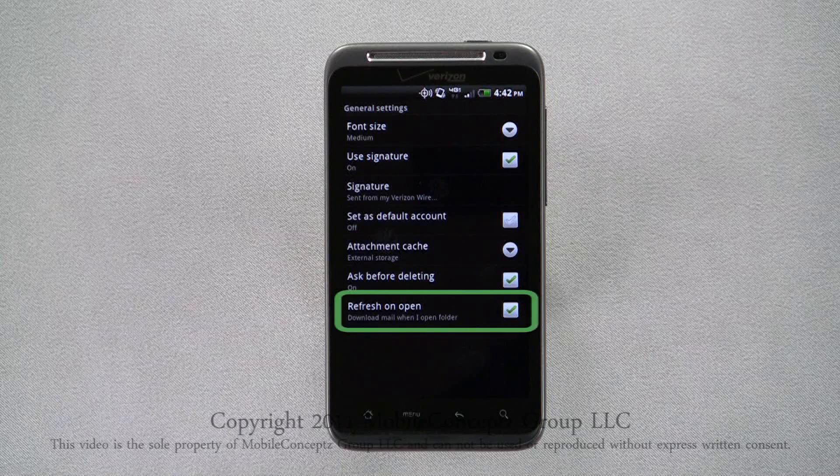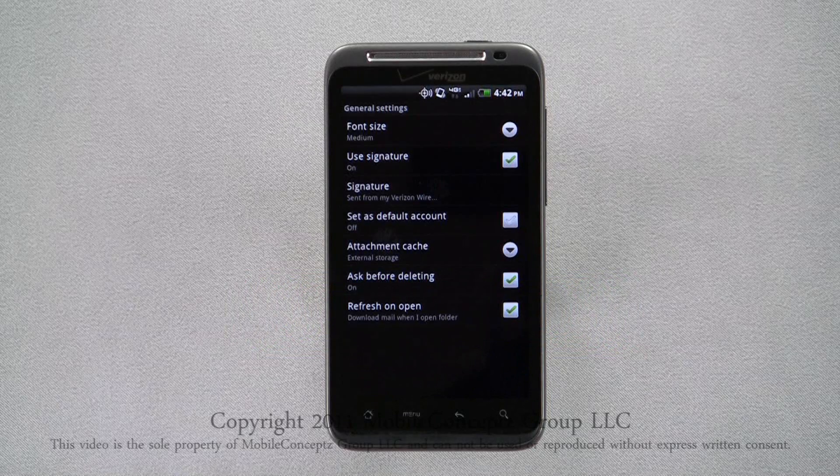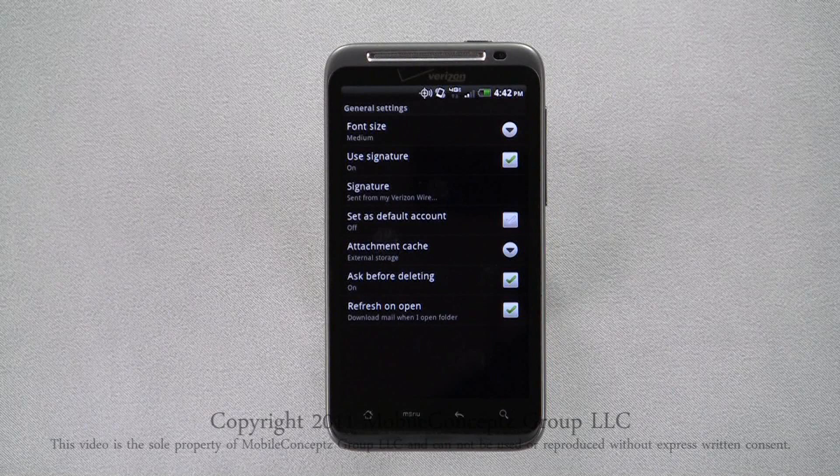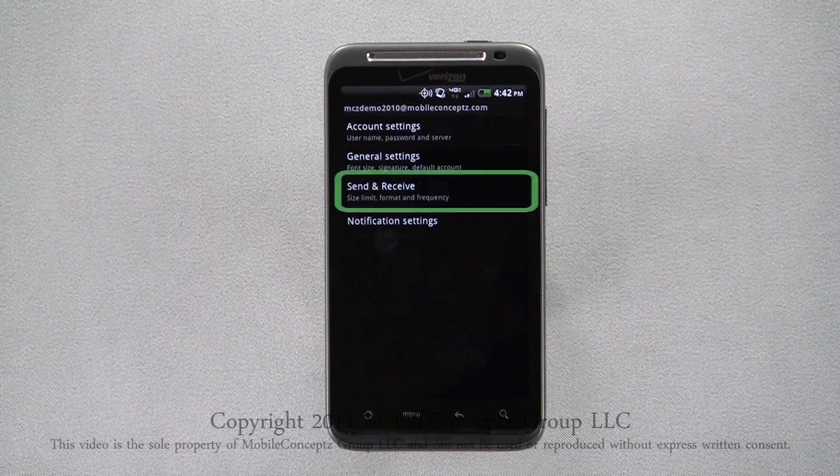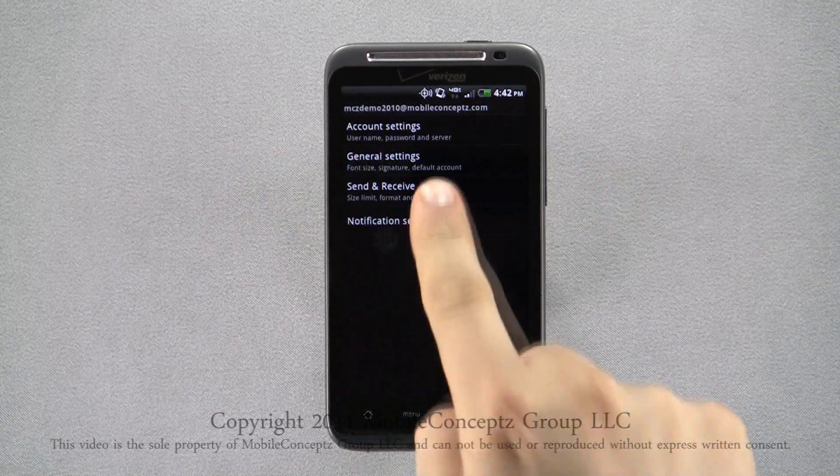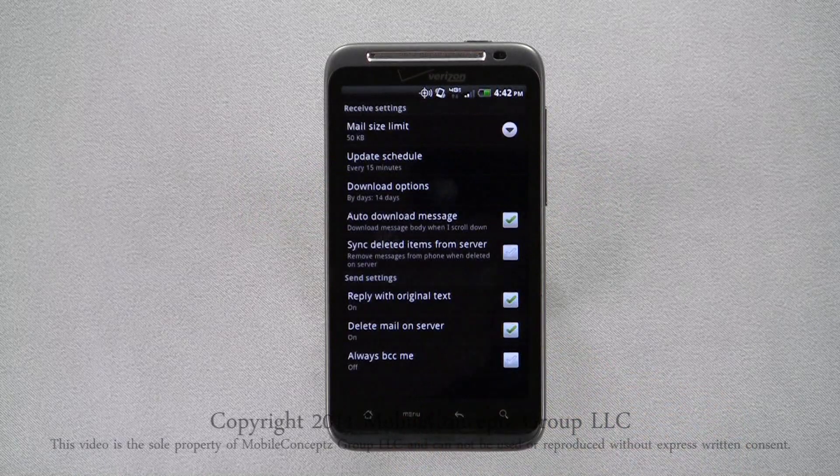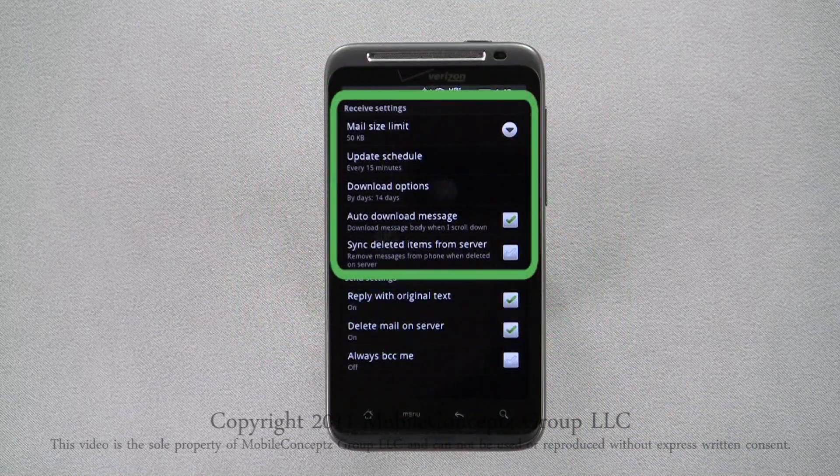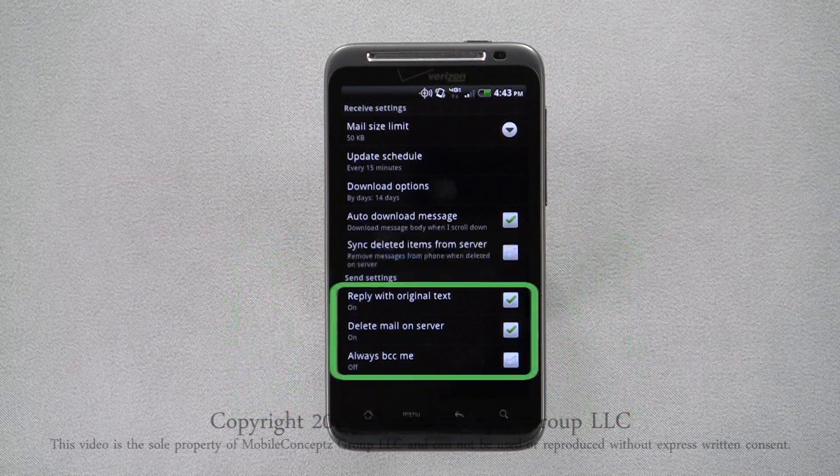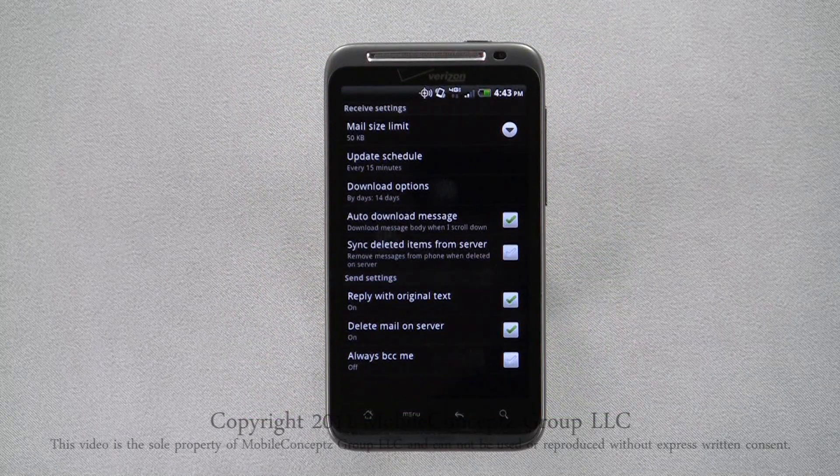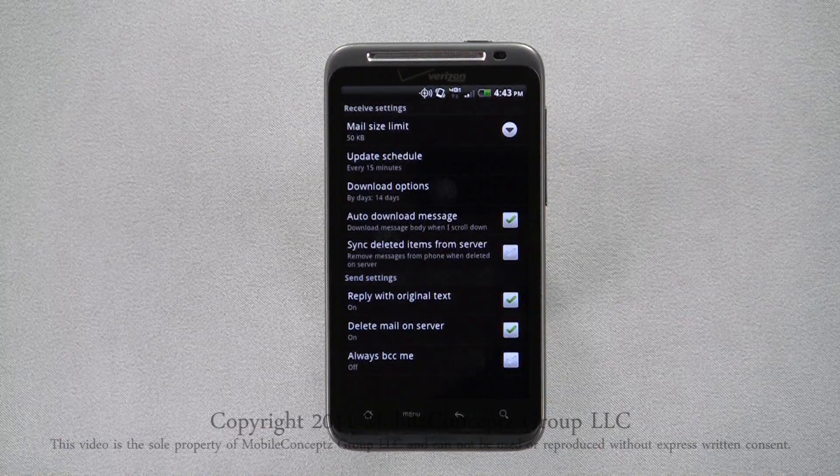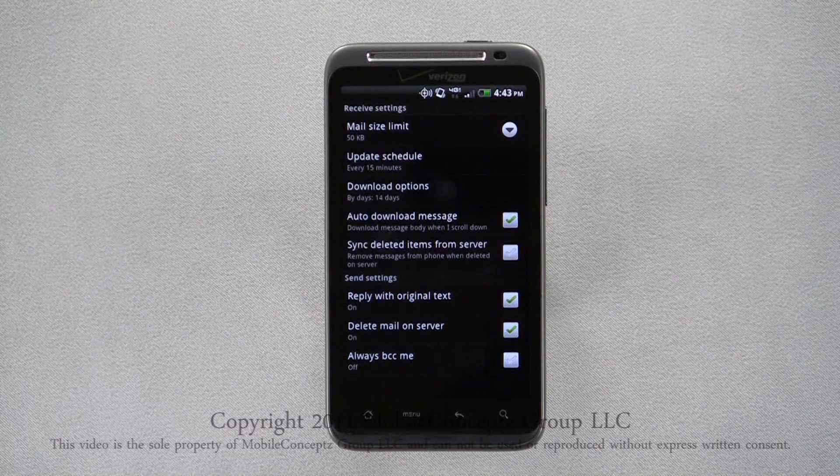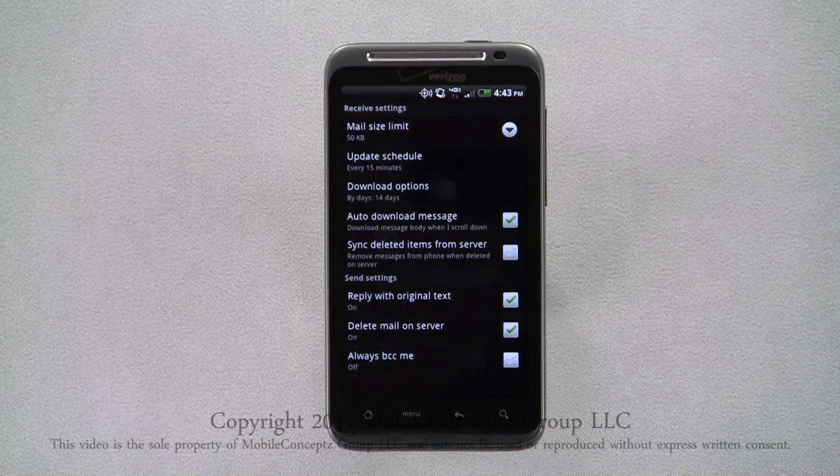Enabling the refresh on open option, the device will check for new emails when you open your inbox. In the send and receive settings, your options are grouped into two categories. At the top are the receive settings and the bottom are the send settings. Here you can find options such as fetch schedule, auto download message, and to sync deleted messages from your server.